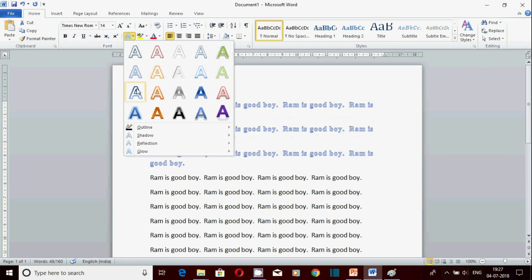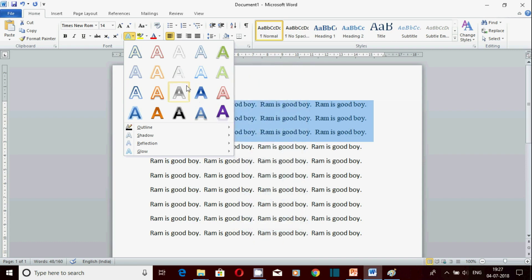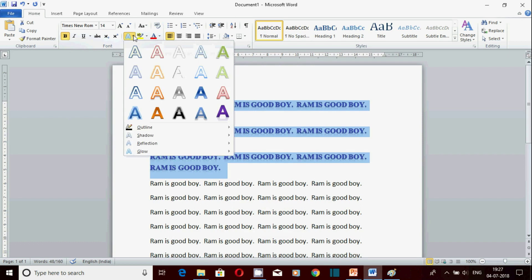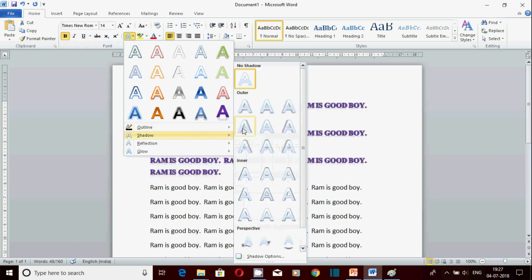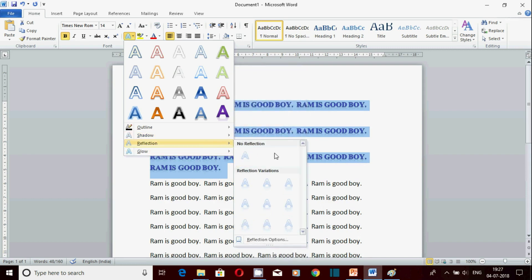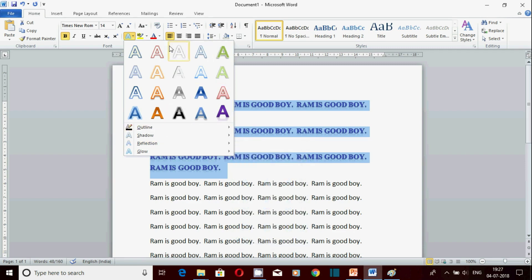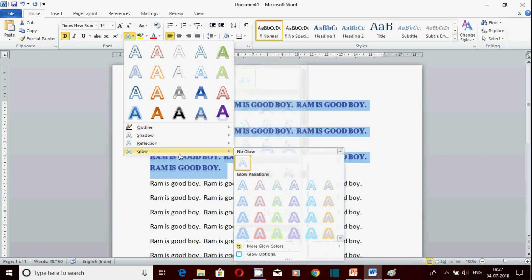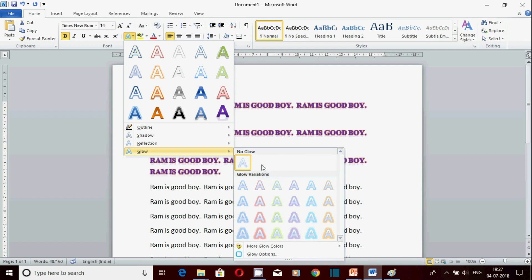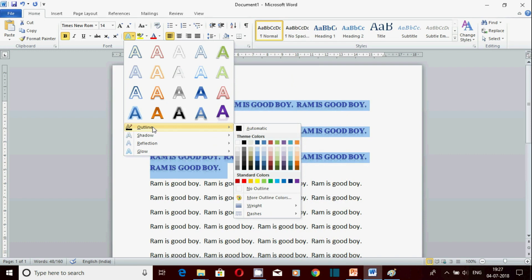Text effect: यहाँ से कोई भी effect select कर सकते हो। Effect को change भी कर सकते हो - outline change करना हो यहाँ जाओ, shadow change करना हो यहाँ जाओ, reflection के लिए अलग-अलग design हैं। Word art की जो video है DCA playlist में, उसमें outline, shadow, reflection, glow, 3D options सब detail में बताया है, उसे ज़रूर देखें।